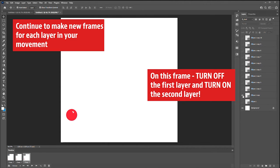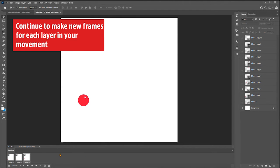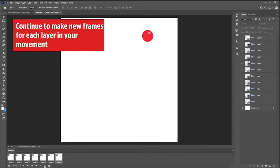Then you're going to turn off each layer and make a new frame for every layer.